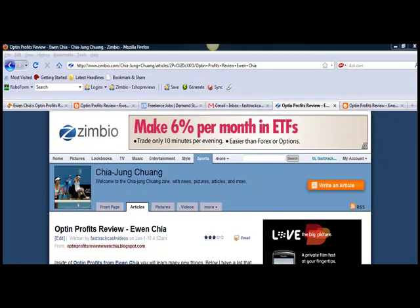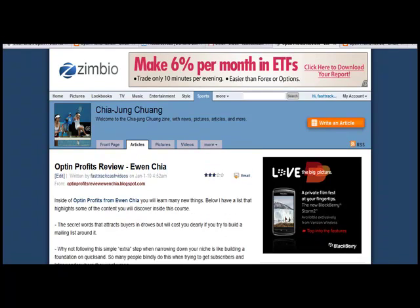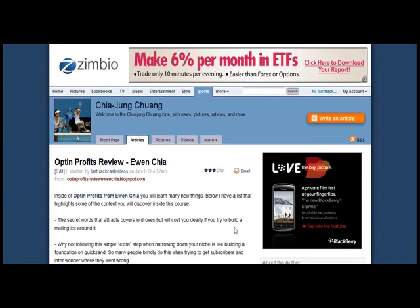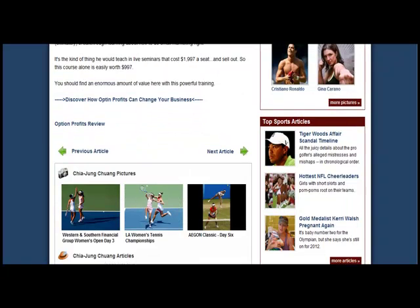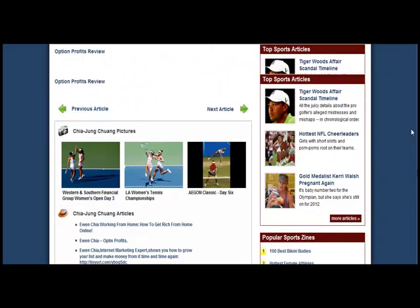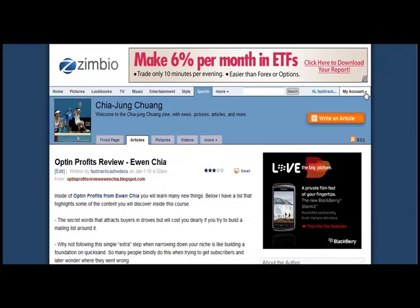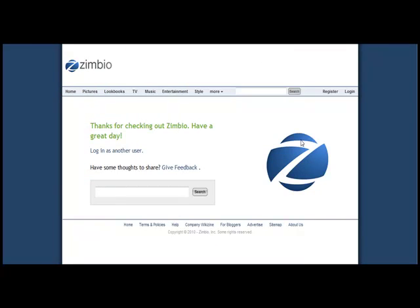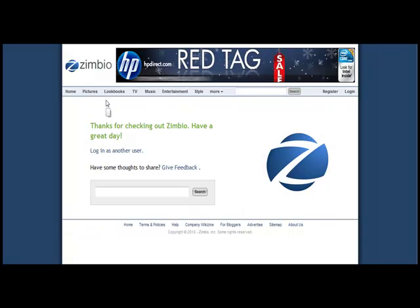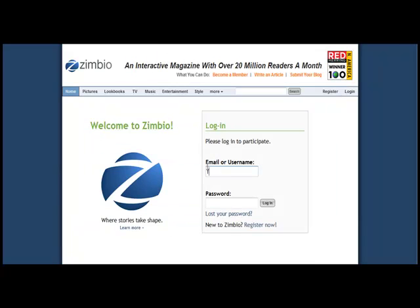If you scroll up, you're going to notice right up here it's also optimized. Everything seems to be in good shape. You can simply log out of your account and all should be set. That is how you use Zimbio.com. Another thing you might want to do inside Zimbio is with your articles — just make sure that they are in the proper area.